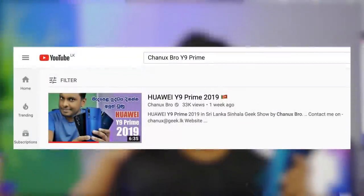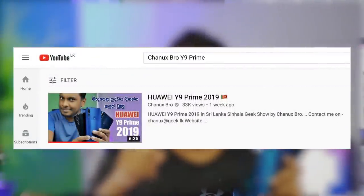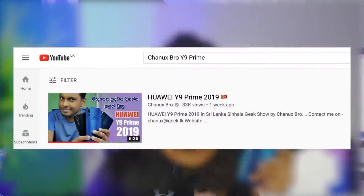Hello, I'm from Chanuk's Bro YouTube channel, and I'm going to show you about the Huawei Y9 Prime 2019 smartphone. I'm going to talk about the specs.